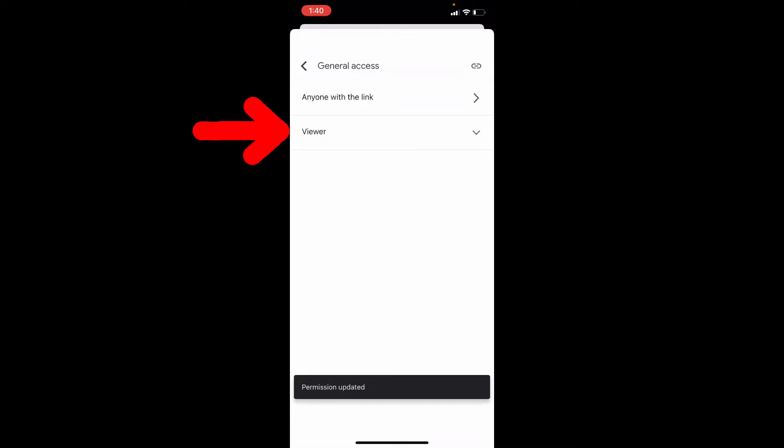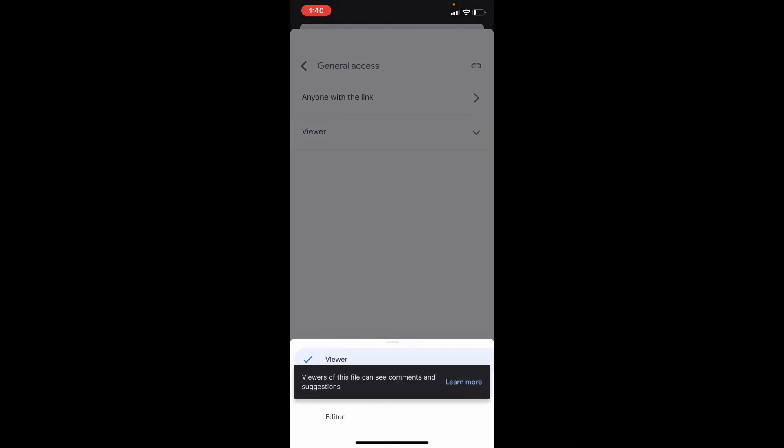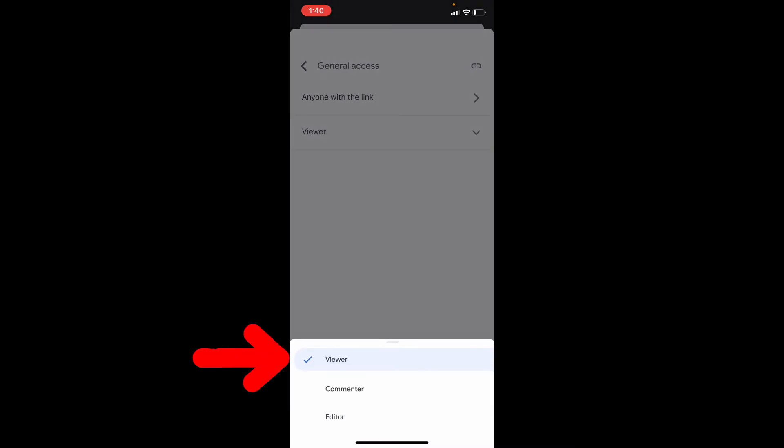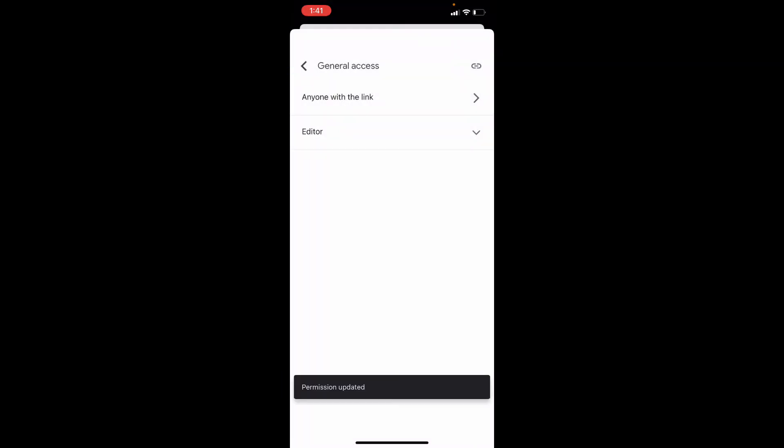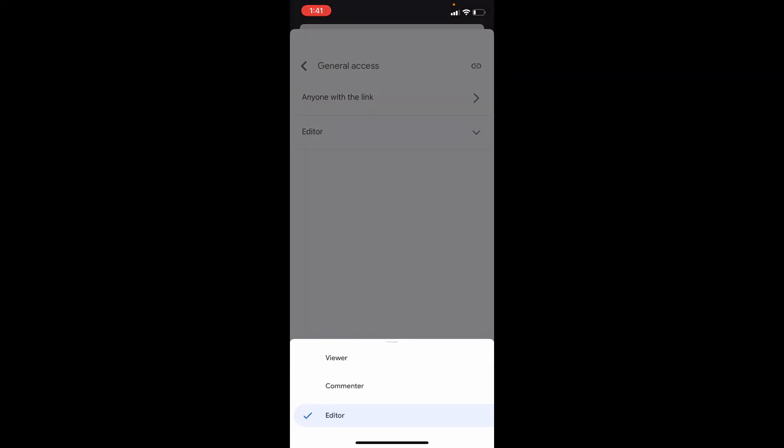And here you can choose viewer or editor. If you choose viewer, then the receiver can only view the file you share. And if you choose editor, they can view or edit the content. Choose any of this. I choose viewer.